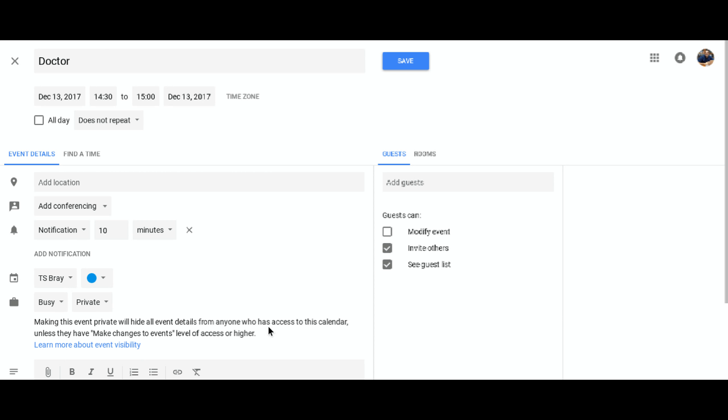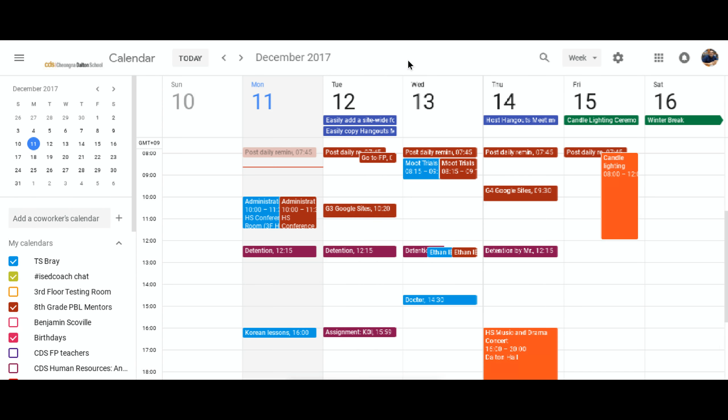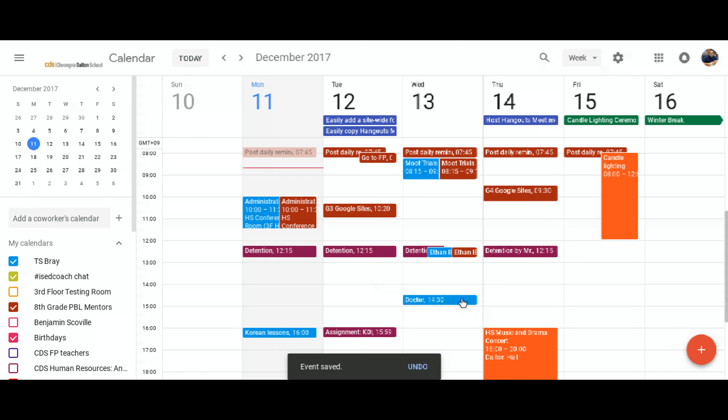now what I can do is I can save this event and it's still on my calendar. But what other people see is a block here that just says I'm busy. It doesn't say what I'm doing. And so now I can use my school calendar for planning personal things as well without other people knowing what they are.